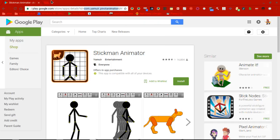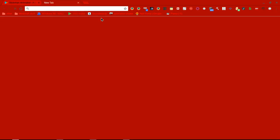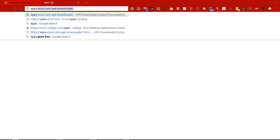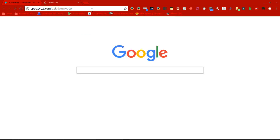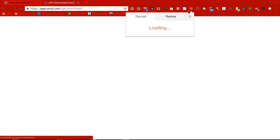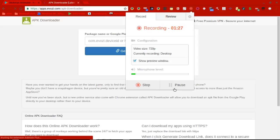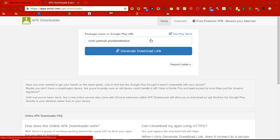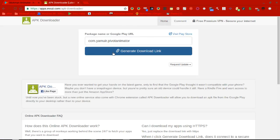And then go to this link right here. All the links are going to be in the description. Then, you're going to want to paste it in here, then I'm going to press generate download link.